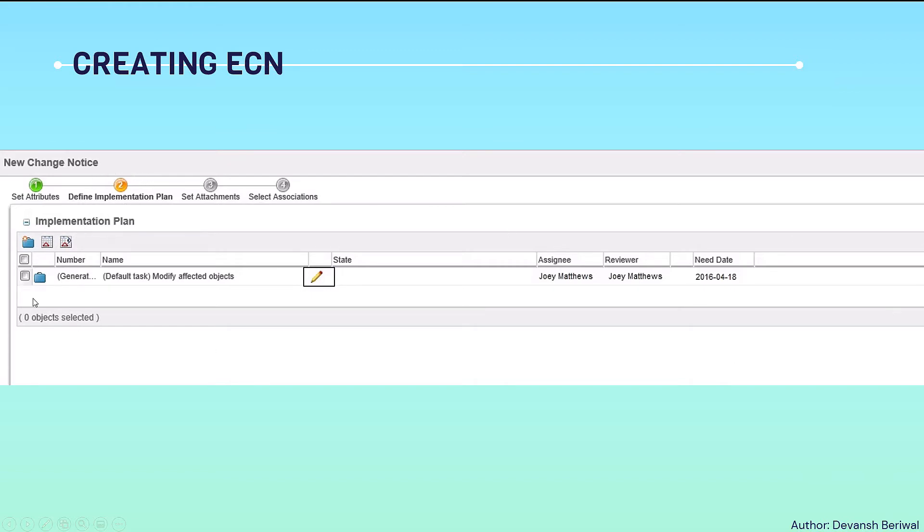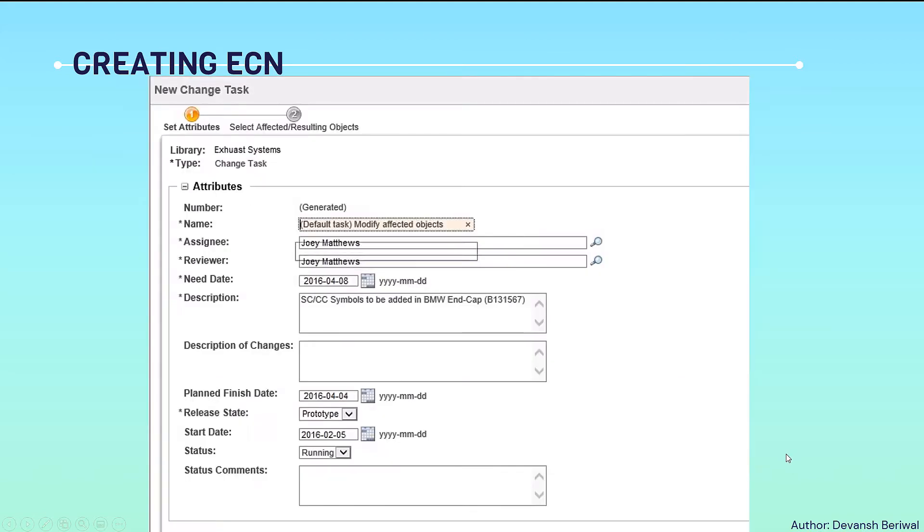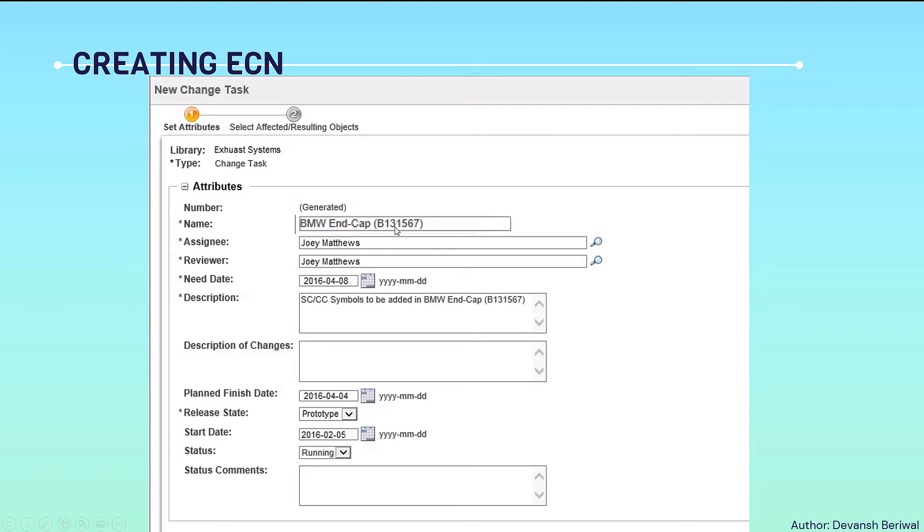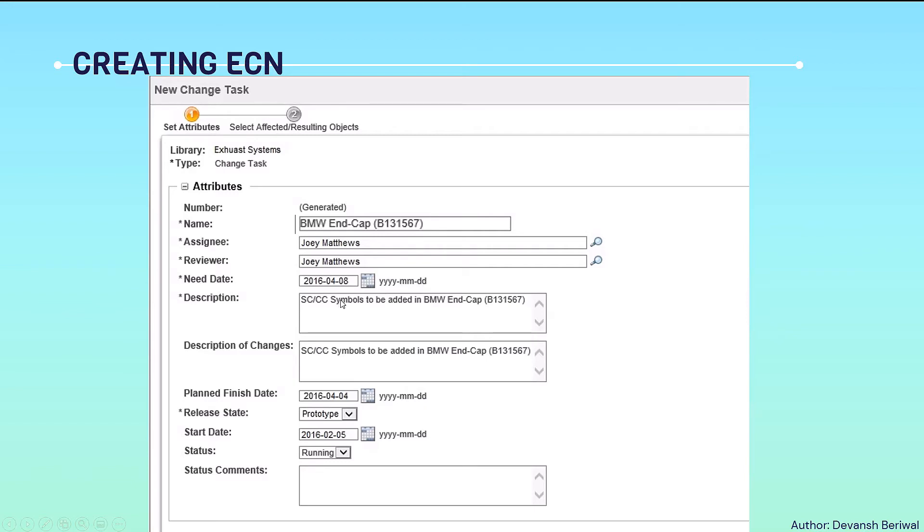Then this implementation plan will be there. We will have to click this pen button, this is an edit option. By clicking this, a new window will be opened of set attributes and select affected resulting objects. Then the just copied name will be pasted here just like this. Then assignee, your name, your reviewer name. Need date, we will just put whatever needed the engineering change request has.